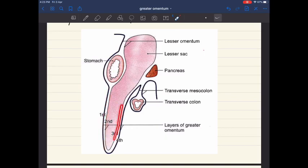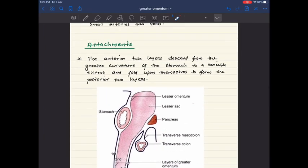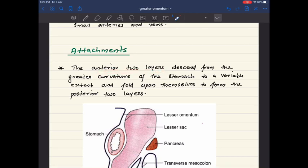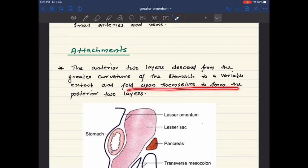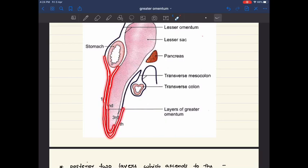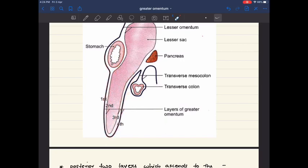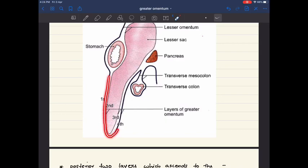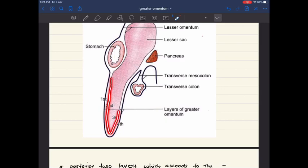The four layers can be seen in the picture — first, second, third, and fourth layers. The anterior two layers descend from the greater curvature of the stomach to a varying extent, then fold upon themselves to form the posterior two layers. When folding occurs, the first layer forms the fourth layer, and the second layer forms the third layer.